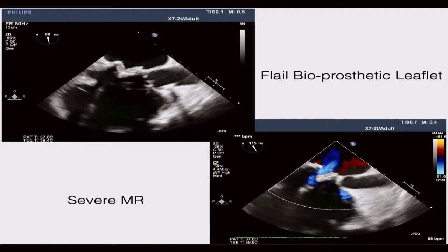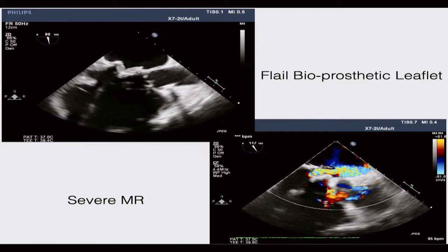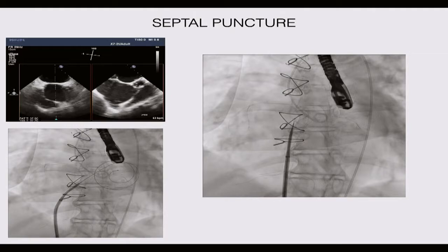A pre-procedure TEE is also important. We need to rule out any paravalvular leak and identify the etiology of the bioprosthetic valve failure — in this case a degenerative bioprosthetic valve.